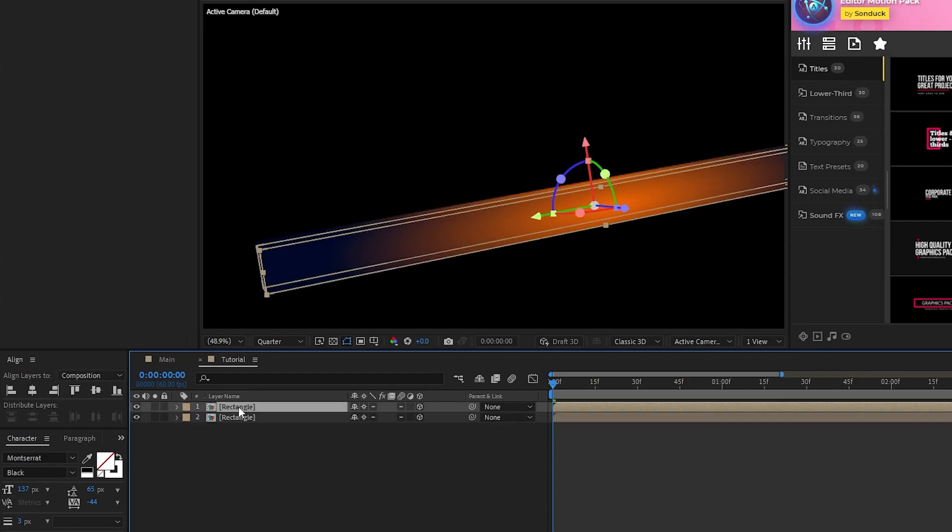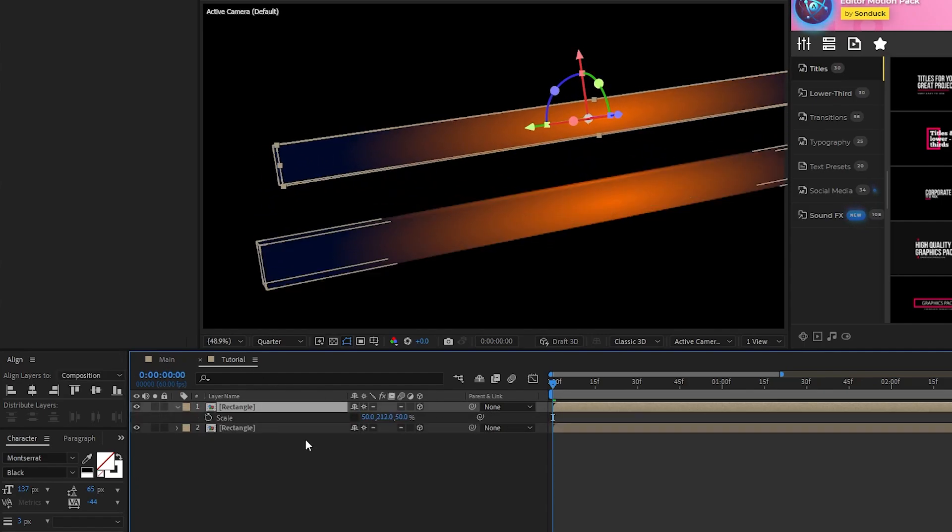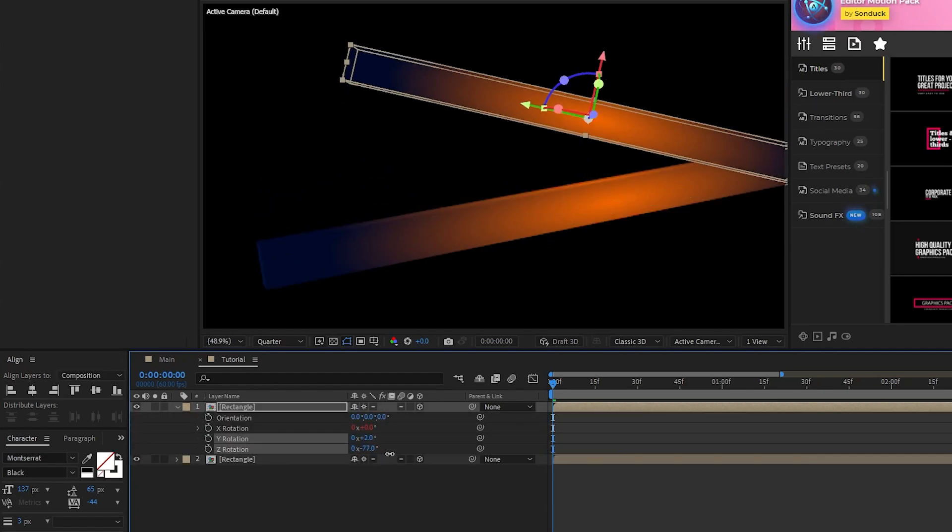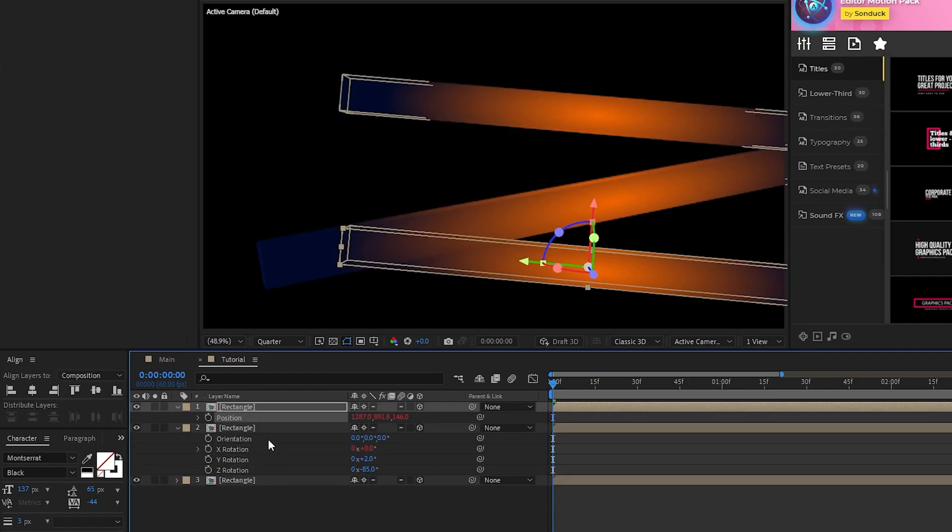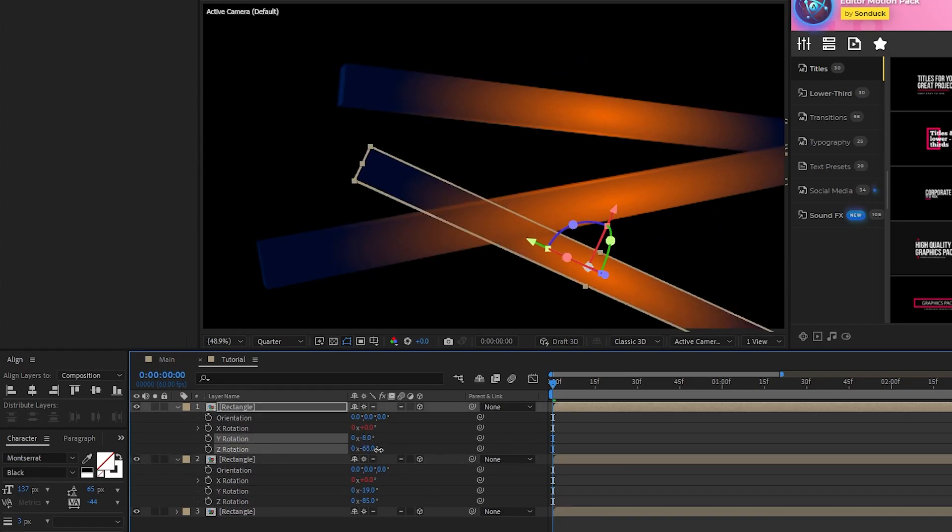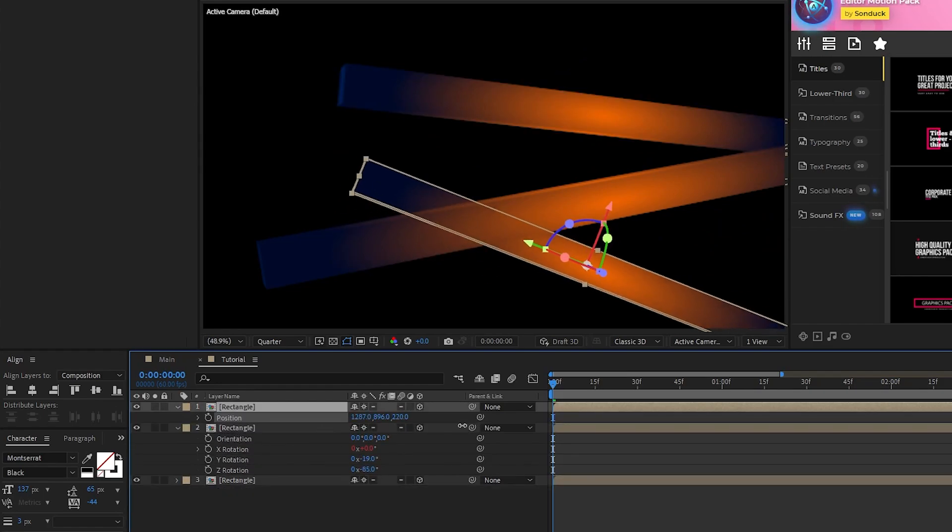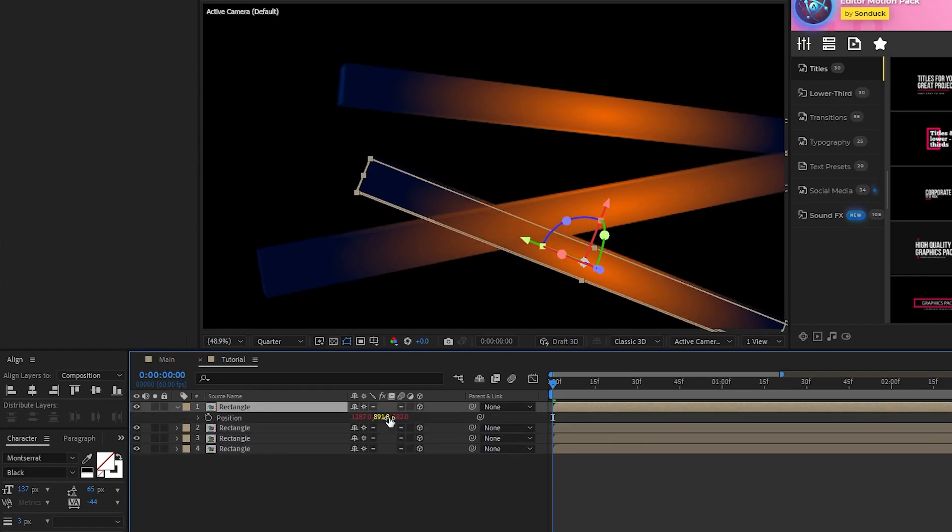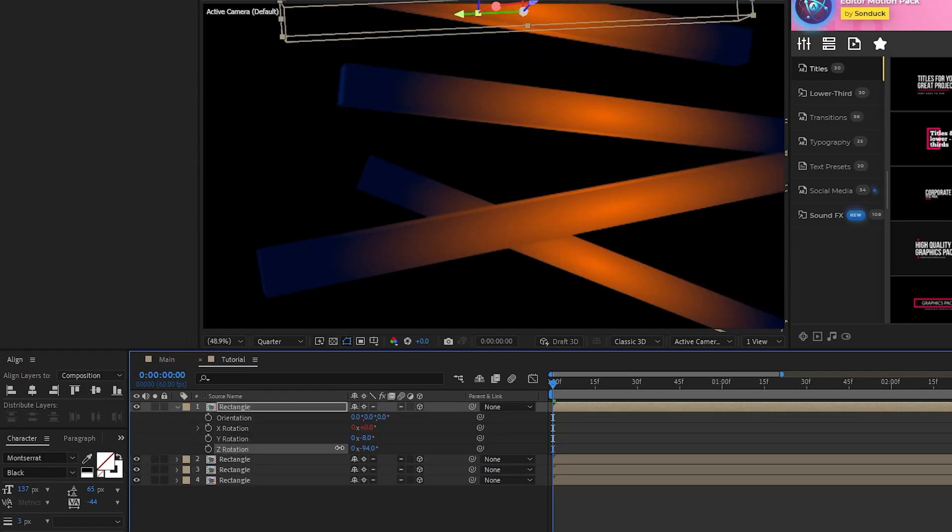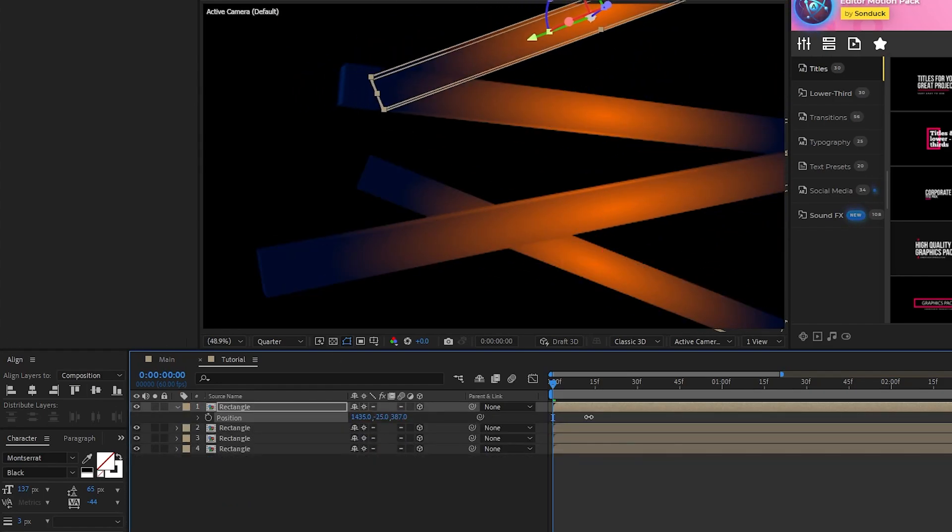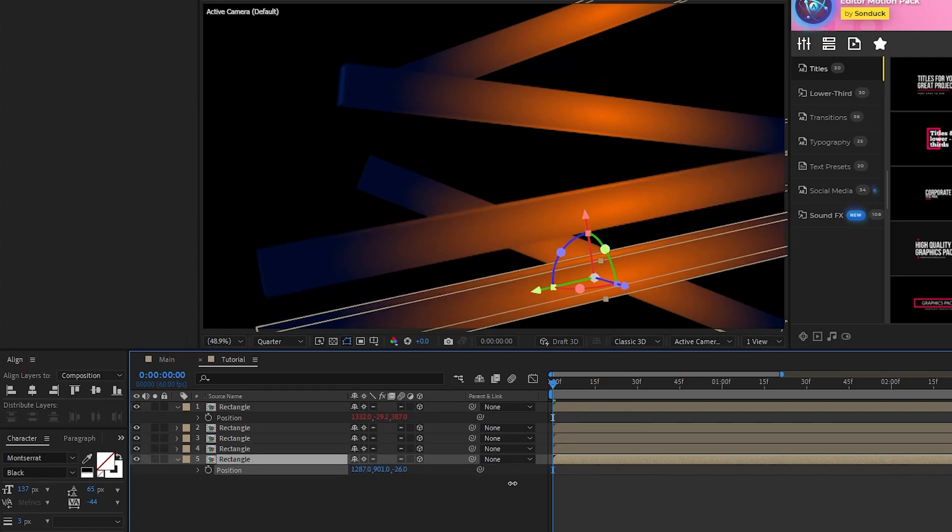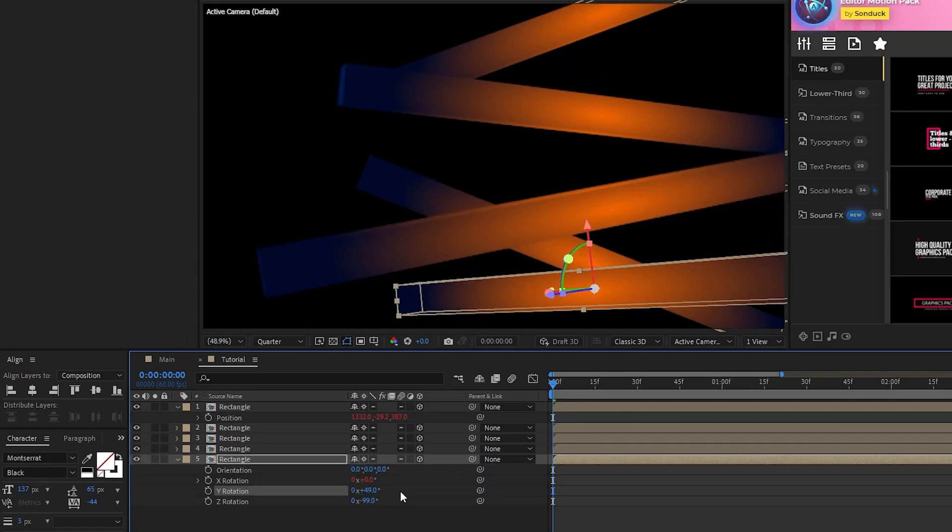Now that we have one in position, I'm going to fast forward while I duplicate and reposition more rectangles to fill out the screen a bit. This isn't an exact science, so get creative with how you adjust and position your shapes. Now you should have a nice group of rectangles floating around and rotating in space like this.